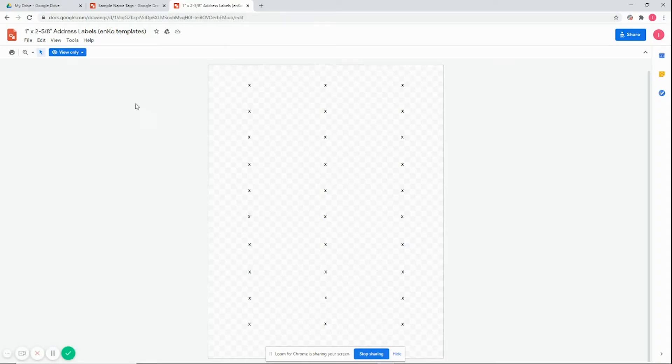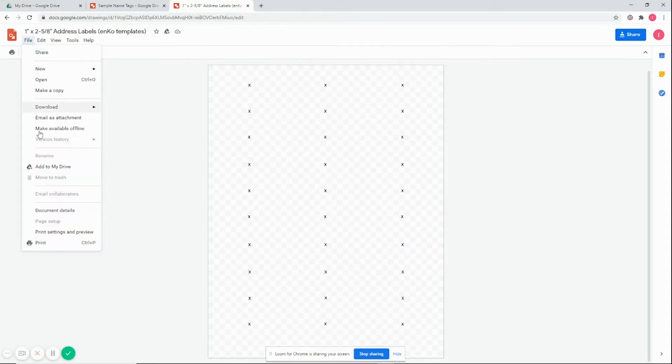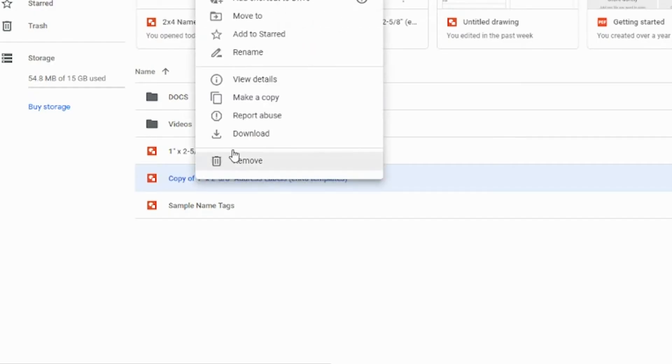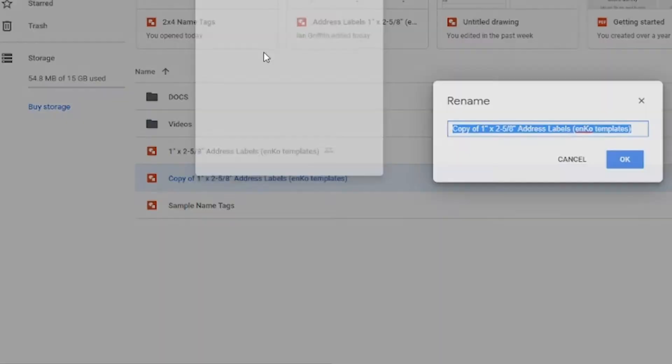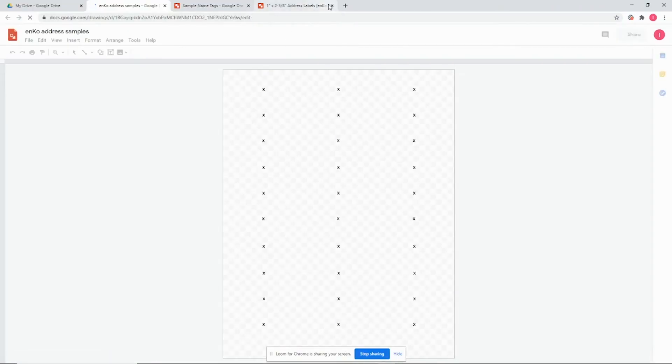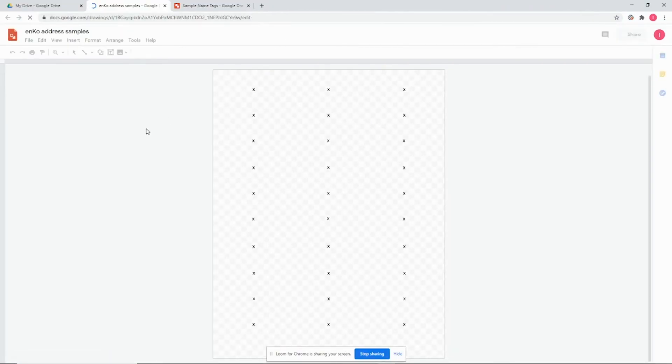Now let's take a look at the other one. We'll do the same process where we add it to our Drive, rename it just to make it easier to know which one you're working on, and open it up.